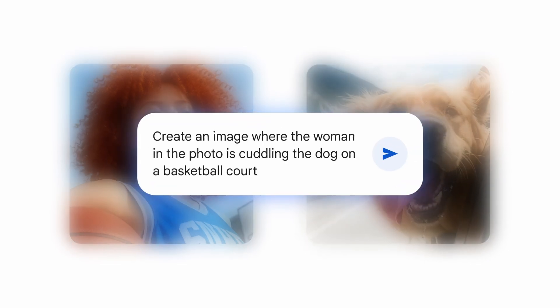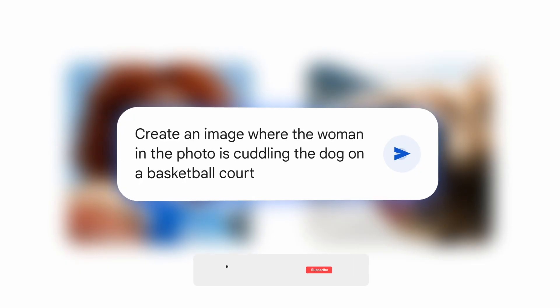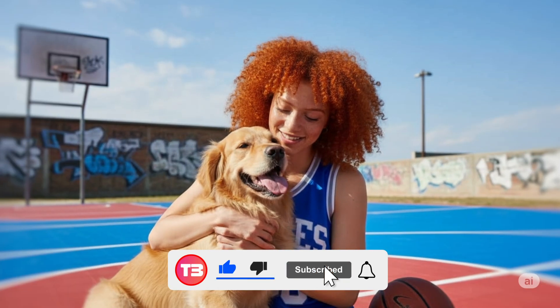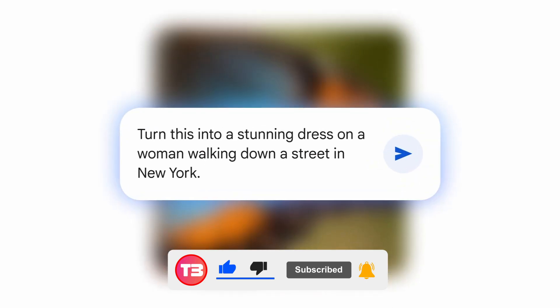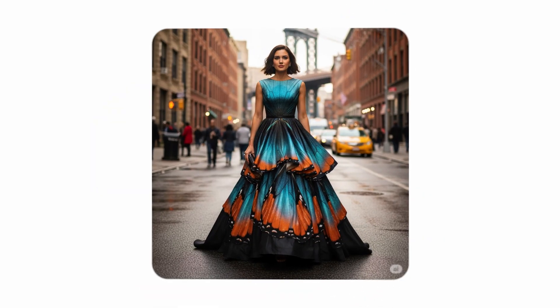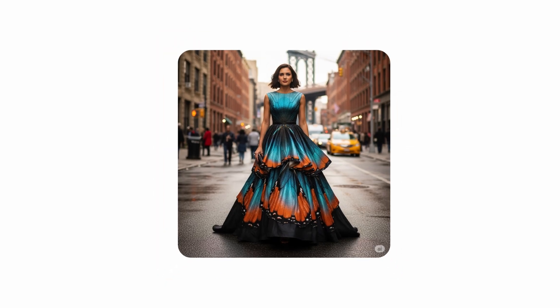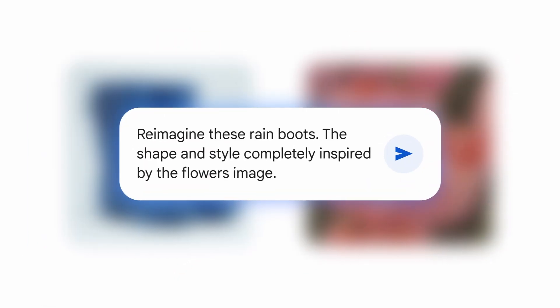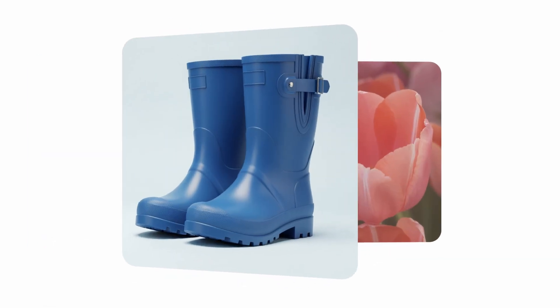That's all for this video. If you liked it, give it a thumbs up, subscribe to my channel, and activate the bell so you get notifications of new videos. And if you made it this far, I invite you to check out this other video where I show how to install Infinite Talk, a tool for creating super hyper-realistic avatars starting from a single image. See you next time, bye-bye.